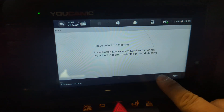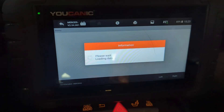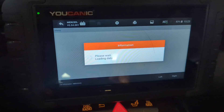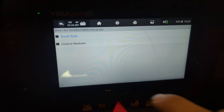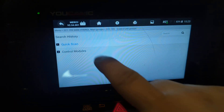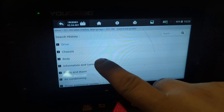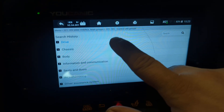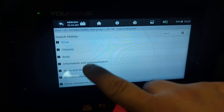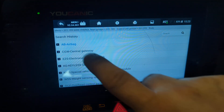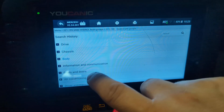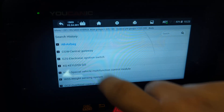Press OK, then press Left for left-hand steering, or Right if you're in the UK or other places where they use right-hand steering. Then go to Control Modules. In this case, sometimes you have Airbag or SRS right there, but in this case you have to go to Body and then Airbag.